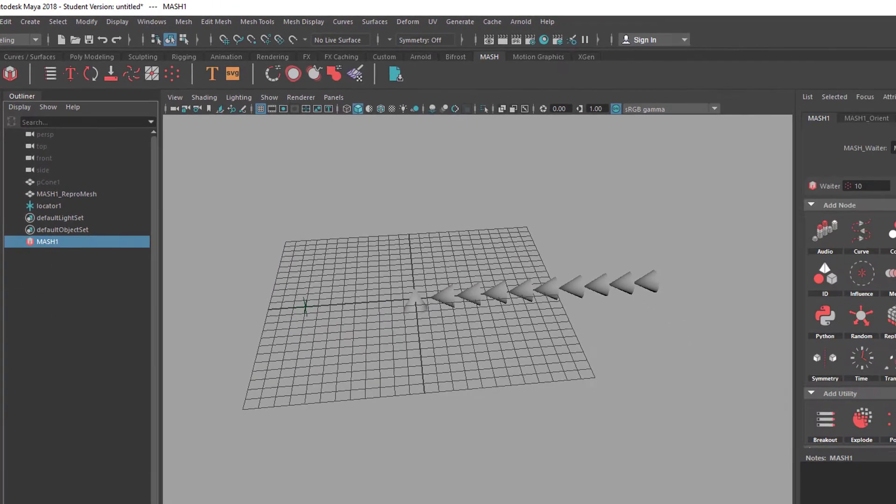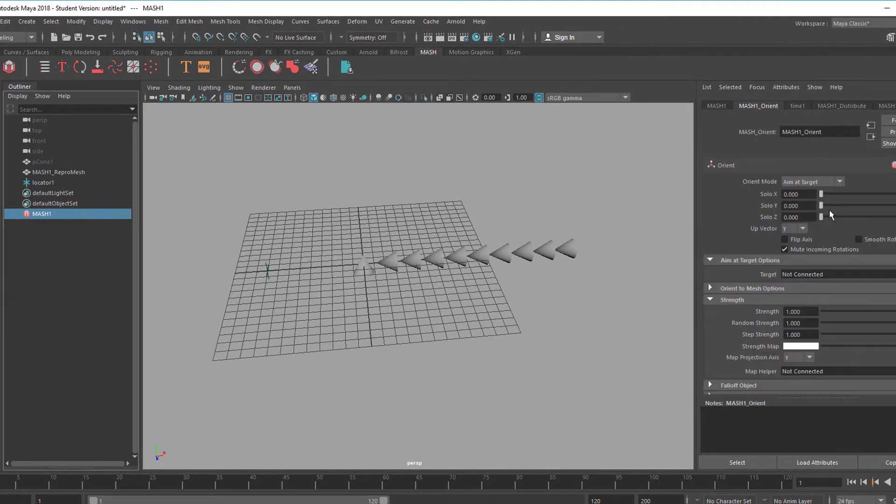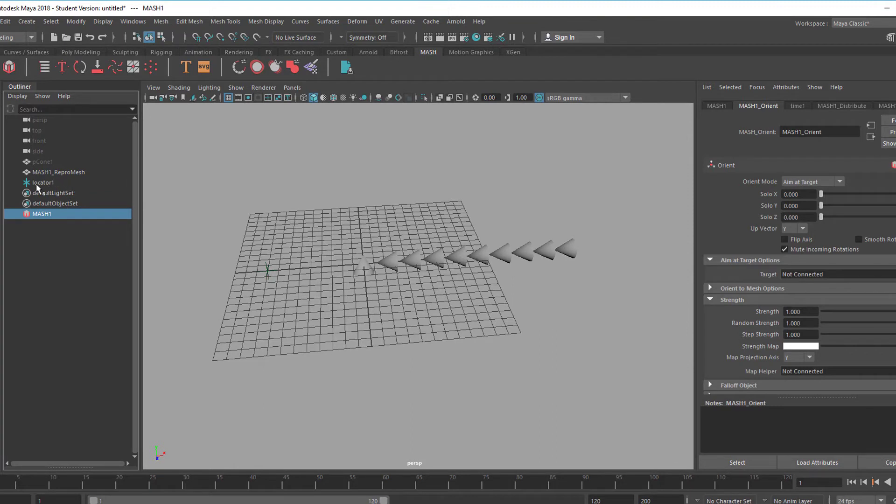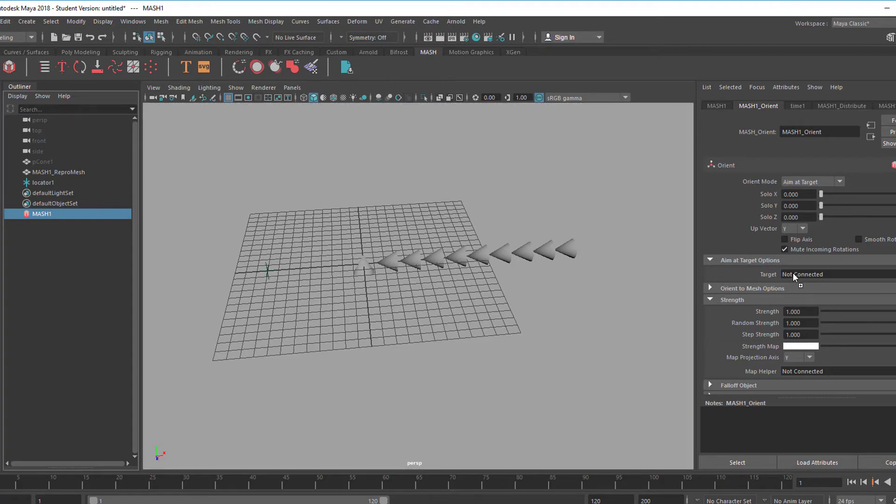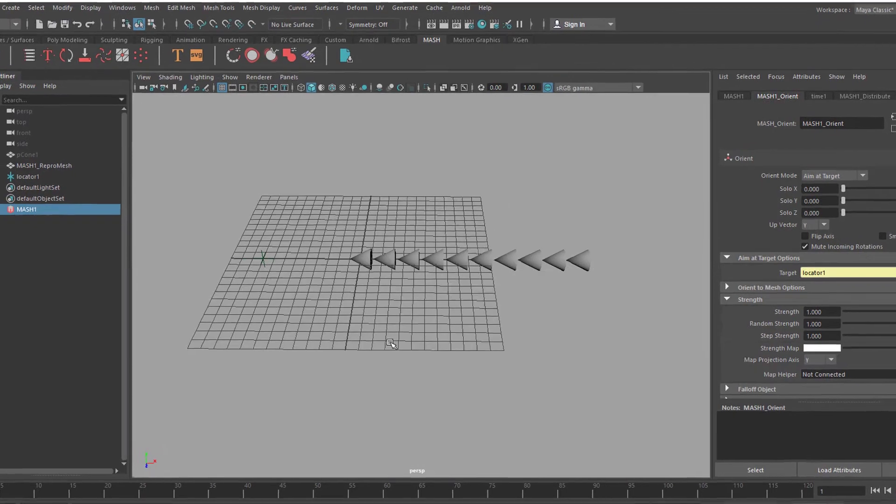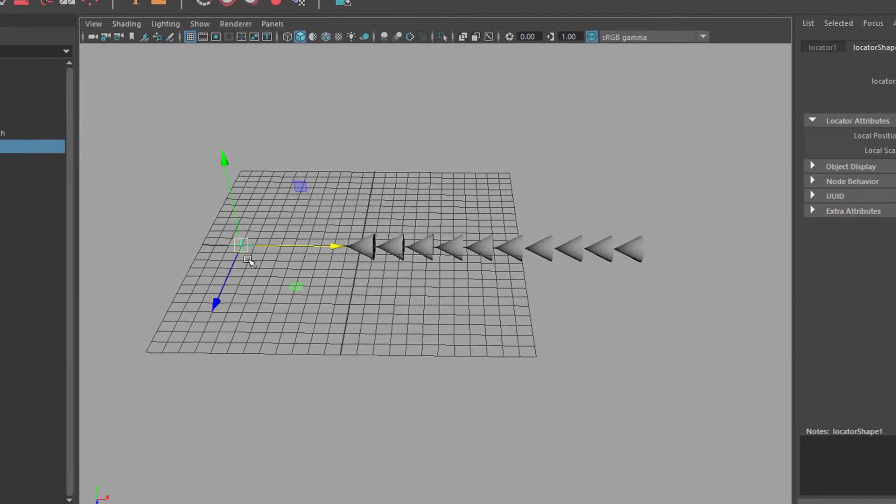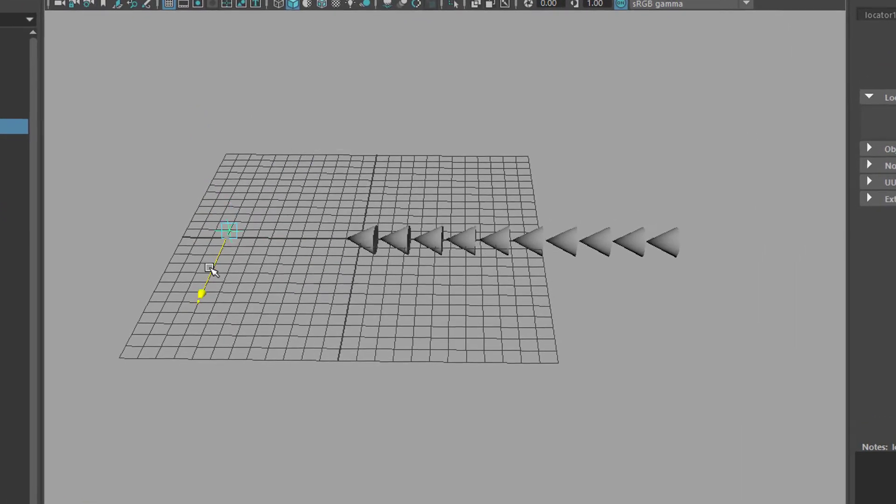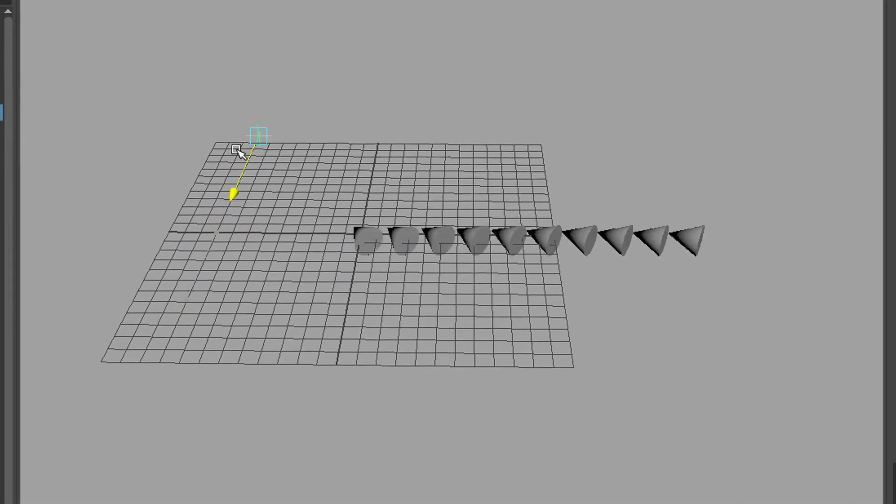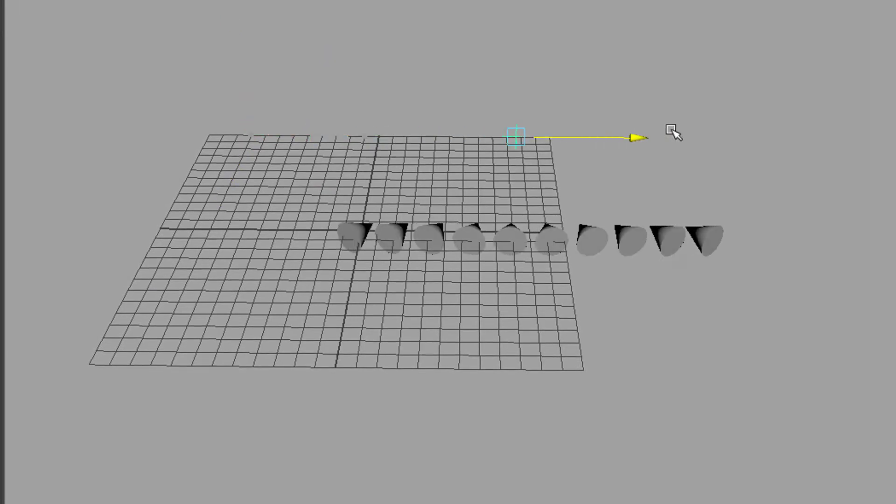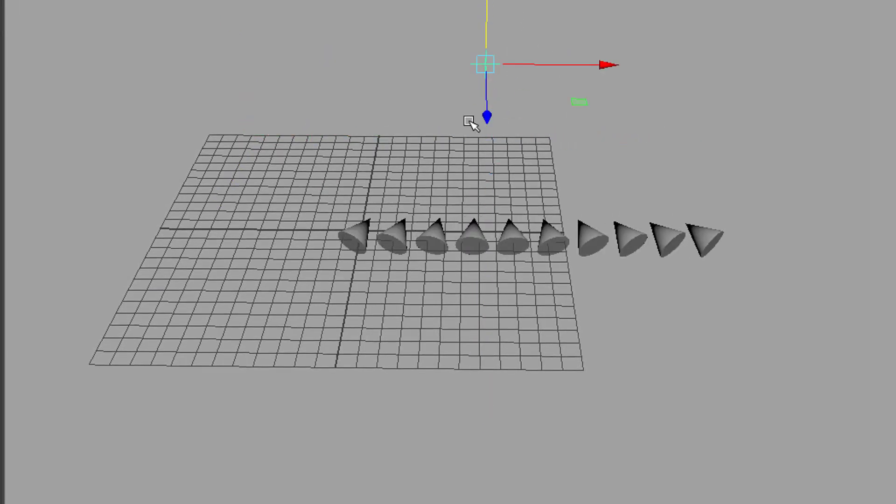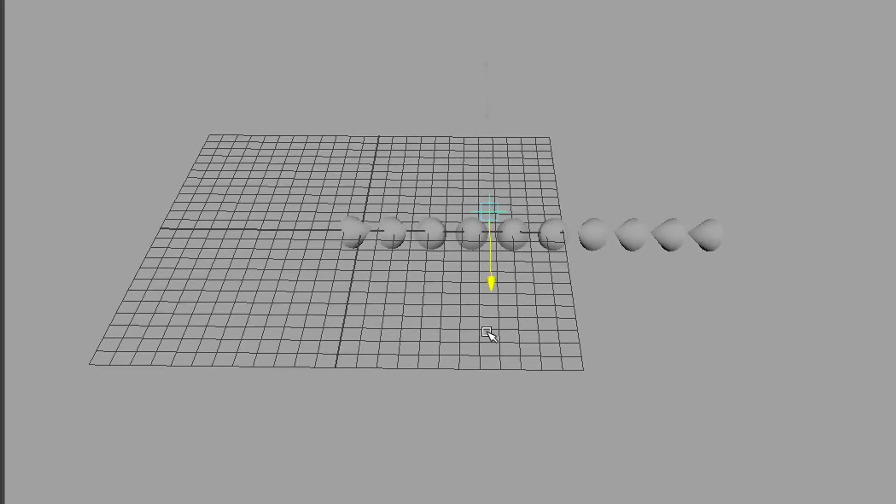Let's go back to the mesh now. Pick the orient node and this is the target. That's where we want to insert our locator. Middle mouse button not left mouse button. And we go here. Now we have the mesh connected. And if we move the locator the cones will point in that direction. That's basically what this node does.